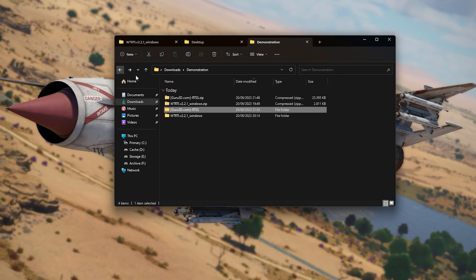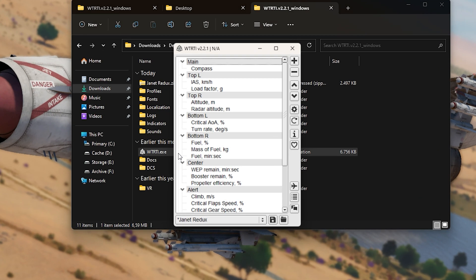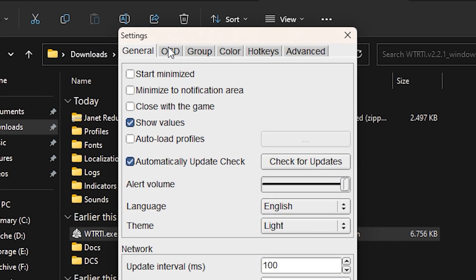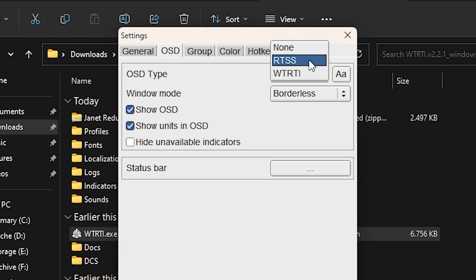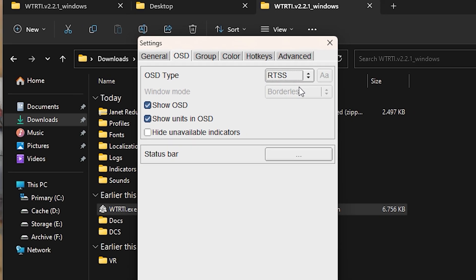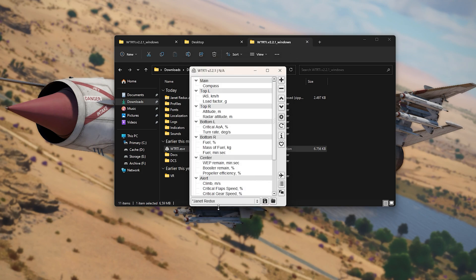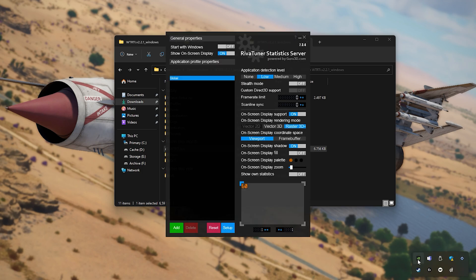Now, launch the WTRTI program. Click the gear icon, then click the OSD tab. On the OSD Type drop-down menu, select the RTSS option. And that should be it! If you want to change certain elements such as fonts, size, and styling, you can do so in the RTSS program.